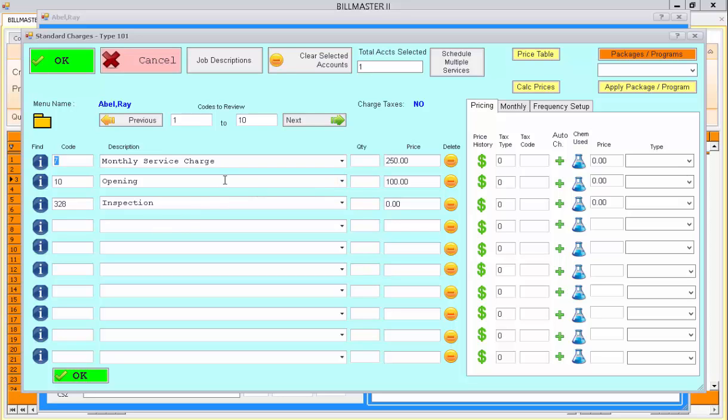In this case, I have three standard charges set up for the account. I can have as many as I'd like. I have the pricing set up for those charges.